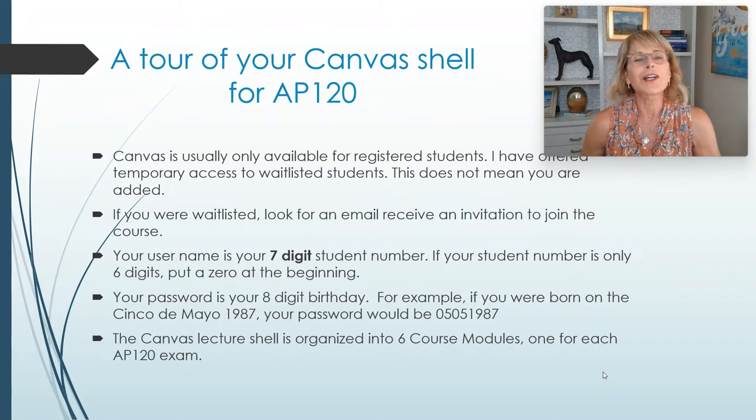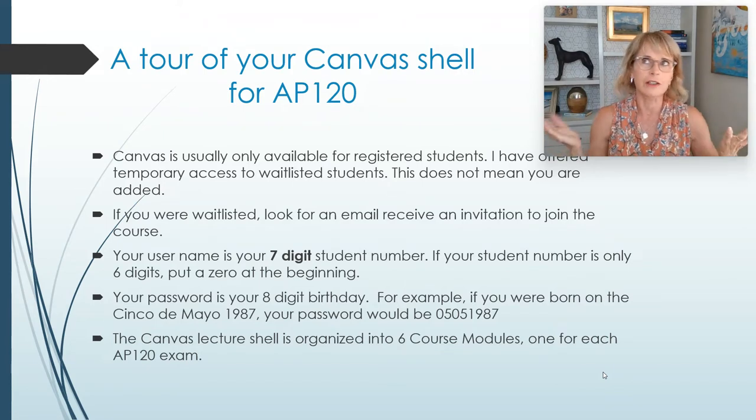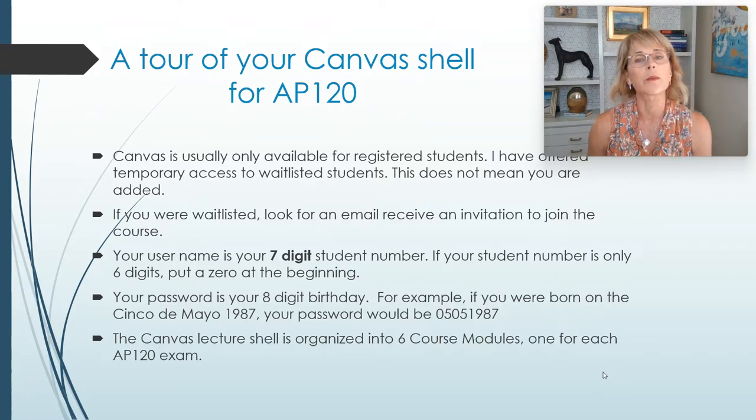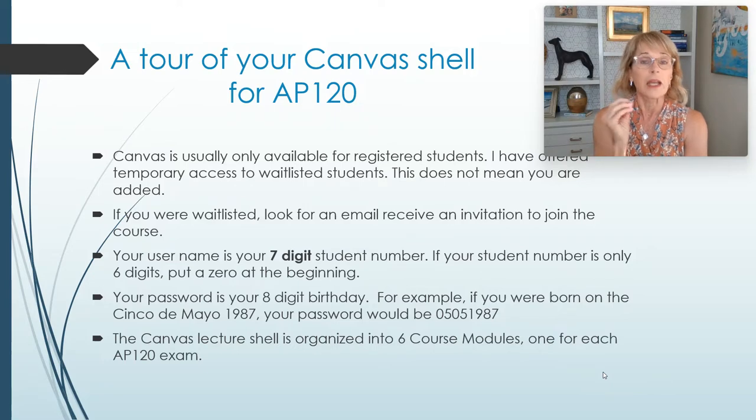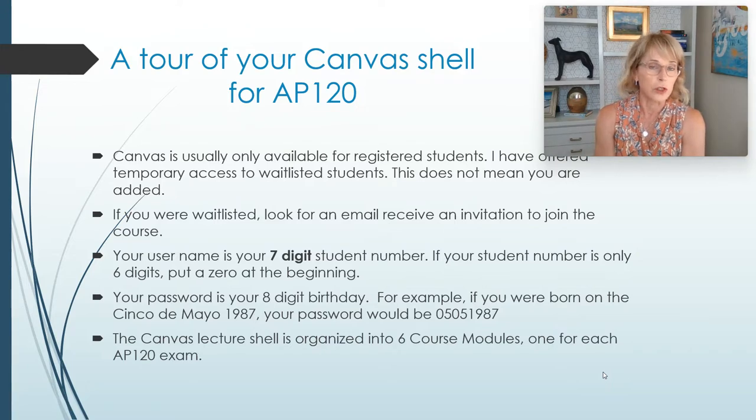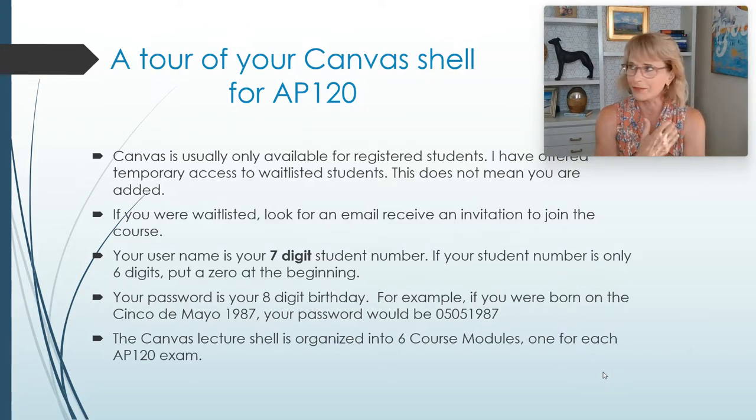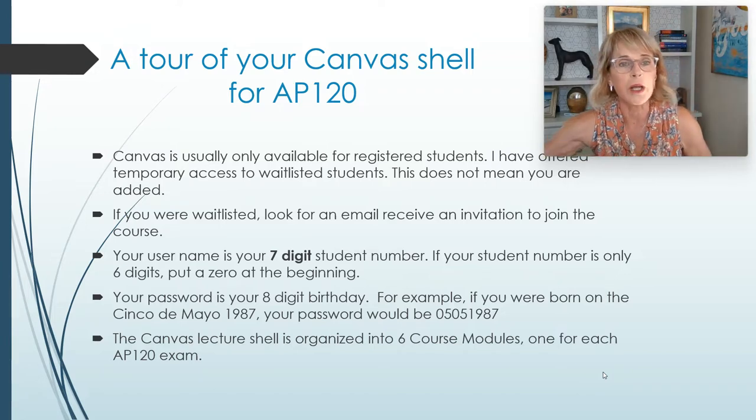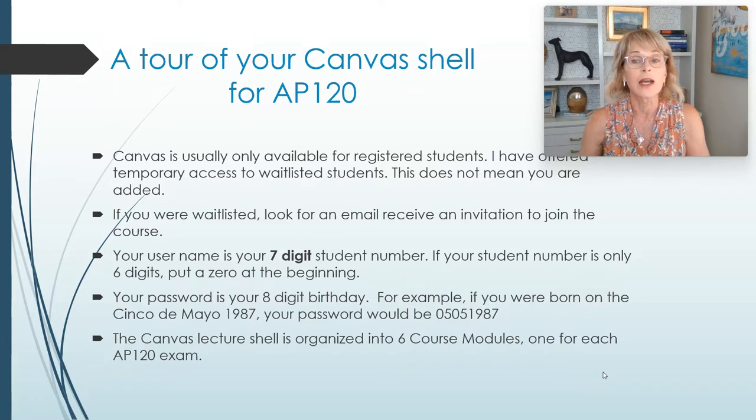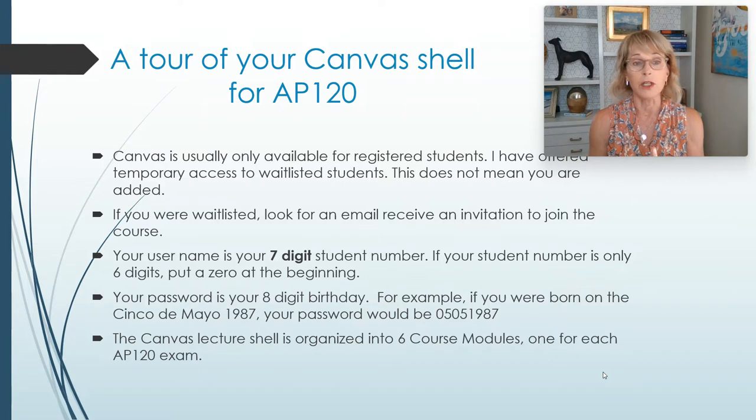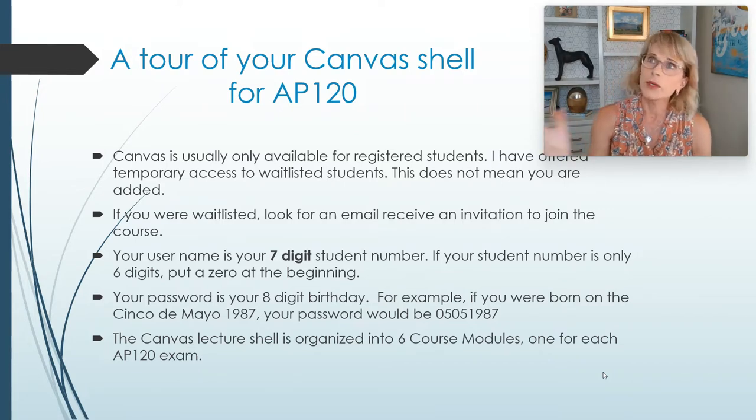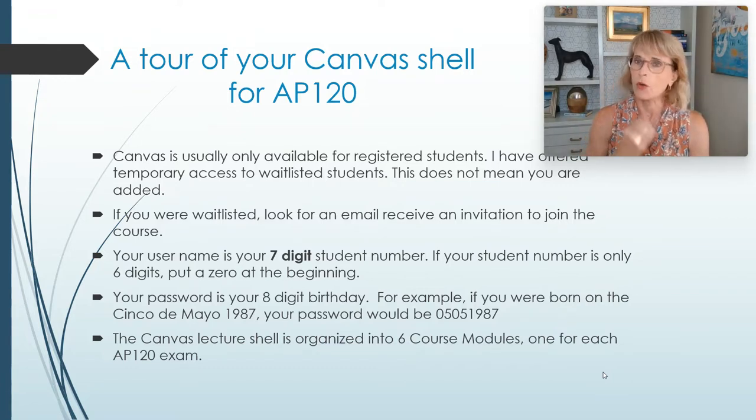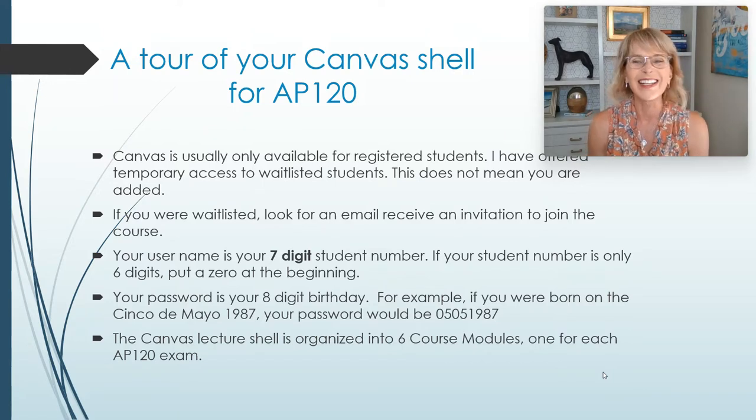So we're going to have a tour of your Canvas shell. A couple of things. First of all, Canvas is usually only available for registered students, but for AP 120, if you're waitlisted, it's really important for you to keep on top of things for these first two weeks. So to have any chance of adding AP 120, you've got work to do. So I've offered temporary access to all of the waitlisted students. If you have access to Canvas and you're on the waitlist, it does not mean you've been added. But if you are waitlisted, go into your email, look for an email that is an invitation to join the course and say yes.